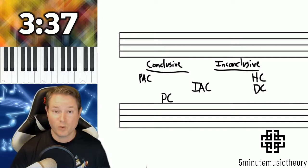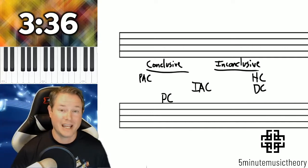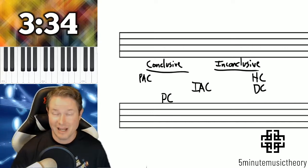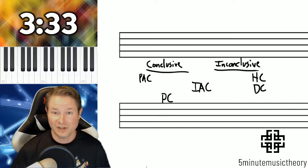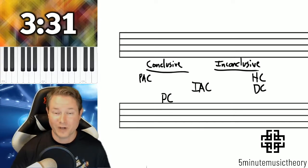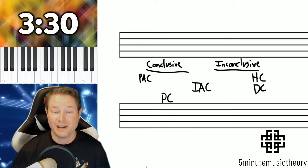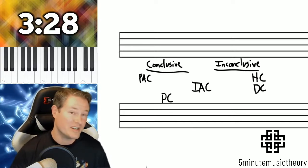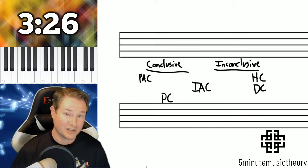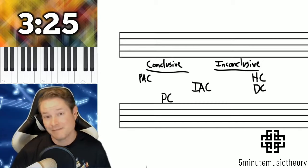This is going to be really important because, remember, cadences terminate phrases. And the next series of videos is going to cover phrase structure and form, so it's really important that we know the difference between conclusive and inconclusive cadences.